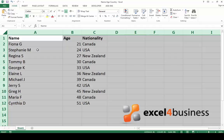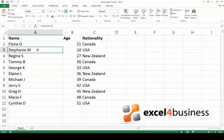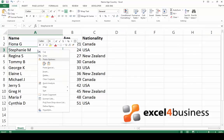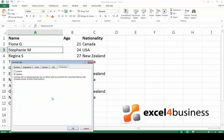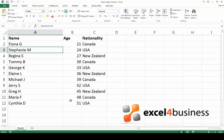Right-click the cell or cell range that you want to lock. Click Format Cells, check the Locked checkbox and then click OK.